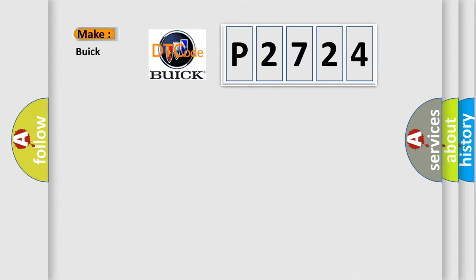So, what does the diagnostic trouble code P2724 interpret specifically for Buick car manufacturers?